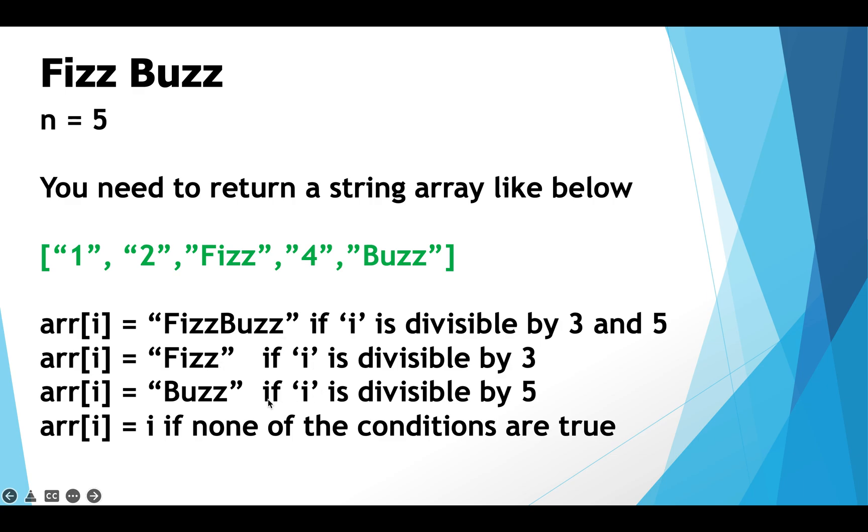Now similarly the third condition is if any index i of the array is divisible only by 5 then we assign the cell at index i the string Buzz.